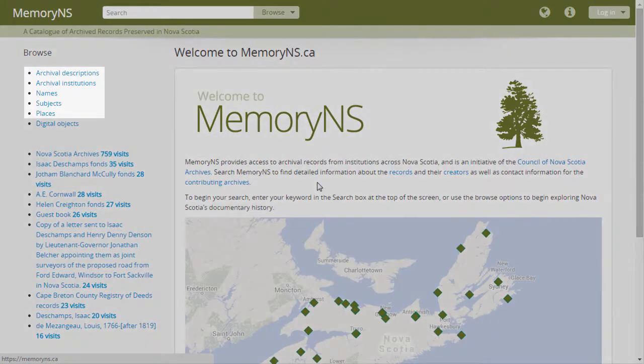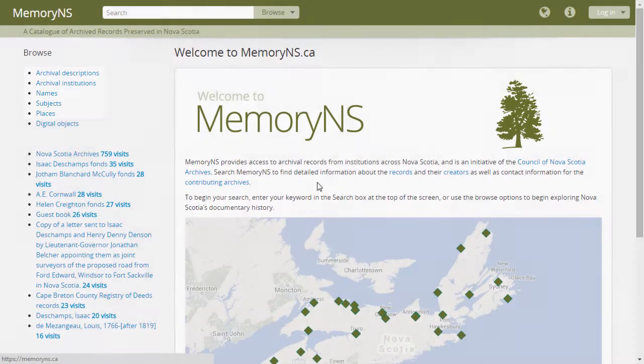Firstly, it's important to remember that each type of resource in Memory NS — that is, archival descriptions, authority records, institutional profiles, and subject and place terms — has its own search home.